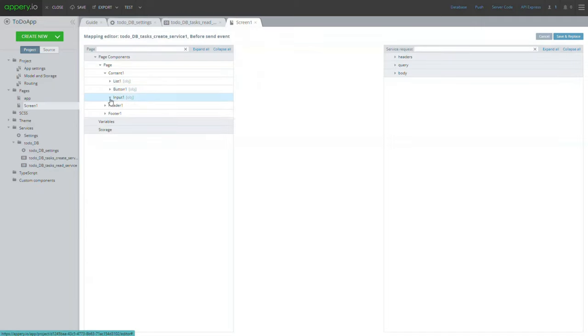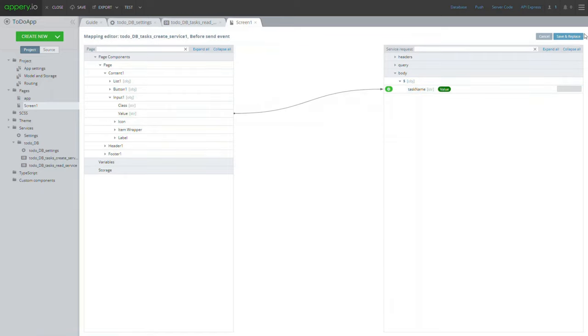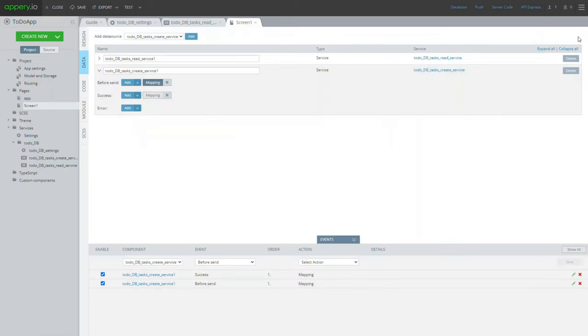Click the before send mapping button and create the mapping to connect the page UI, namely input component and the service that will populate the entered data to the database collection.